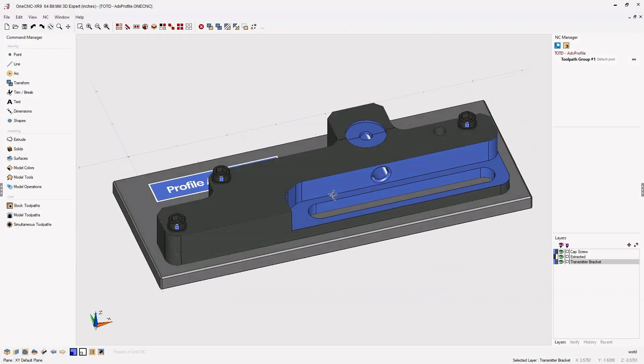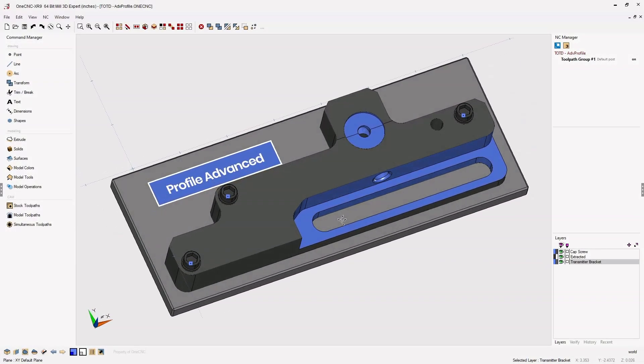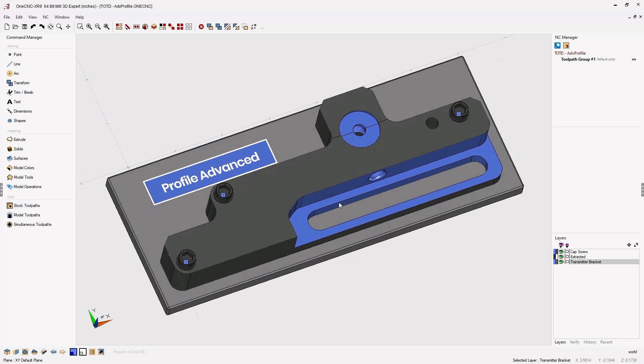In this tip of the day let's take a look at the 1CNC Profile Advanced Tooltip feature. This feature is only available within the Profile Advanced command and not within Profile Basic.